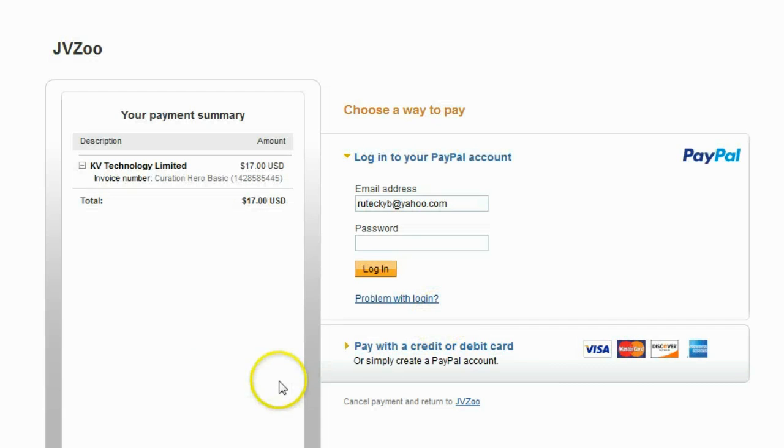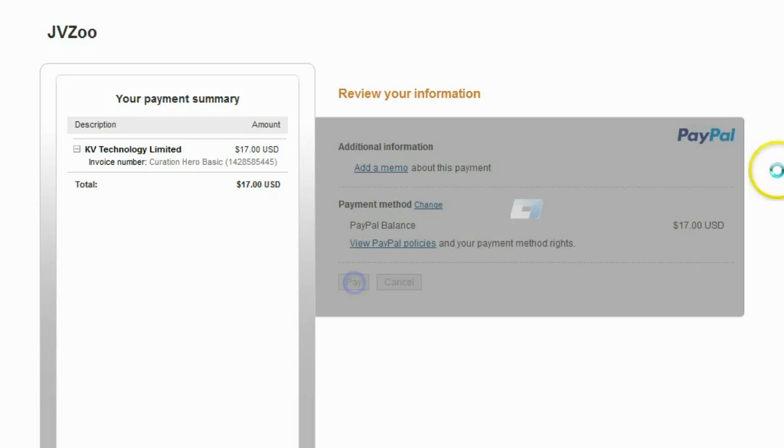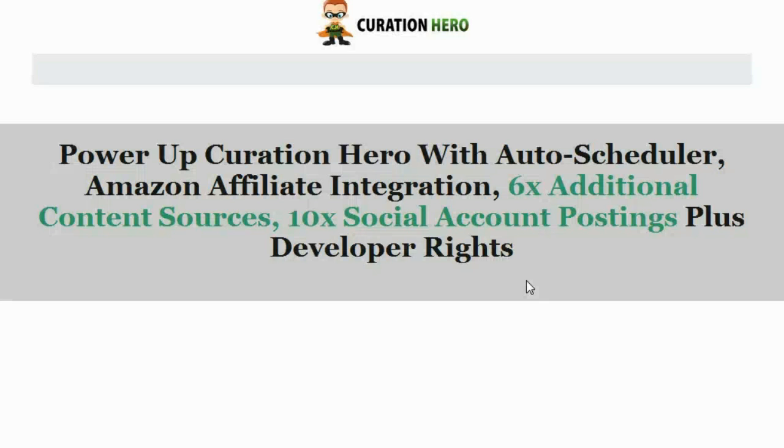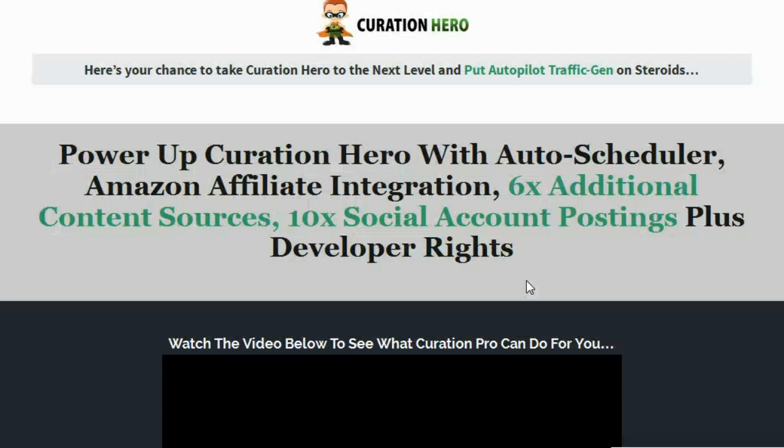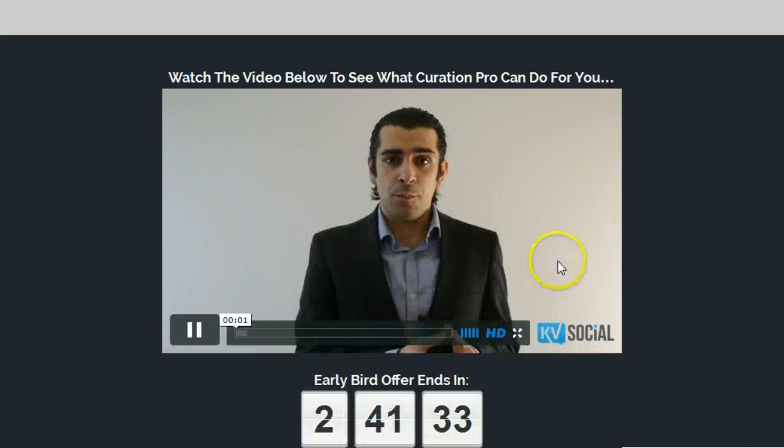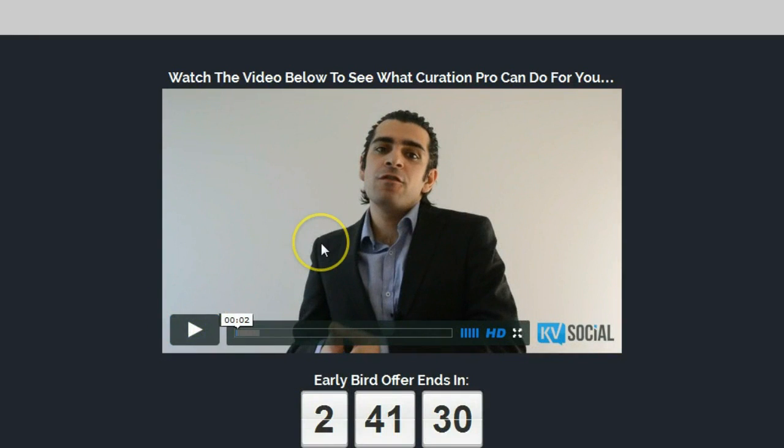Let me go ahead and pause this while I actually do the checkout. Alright, so I entered my details, so now I can put the video back on. Let's go ahead and pick this up and see what happens.